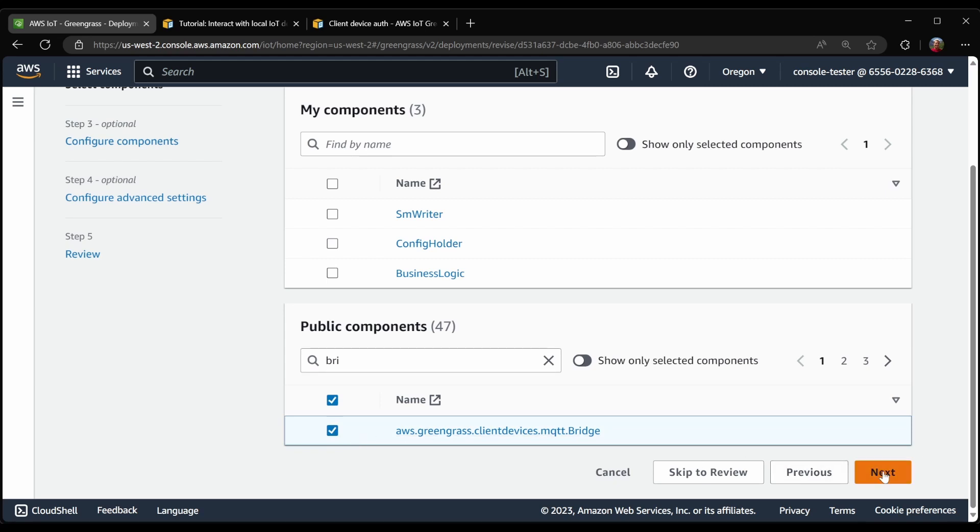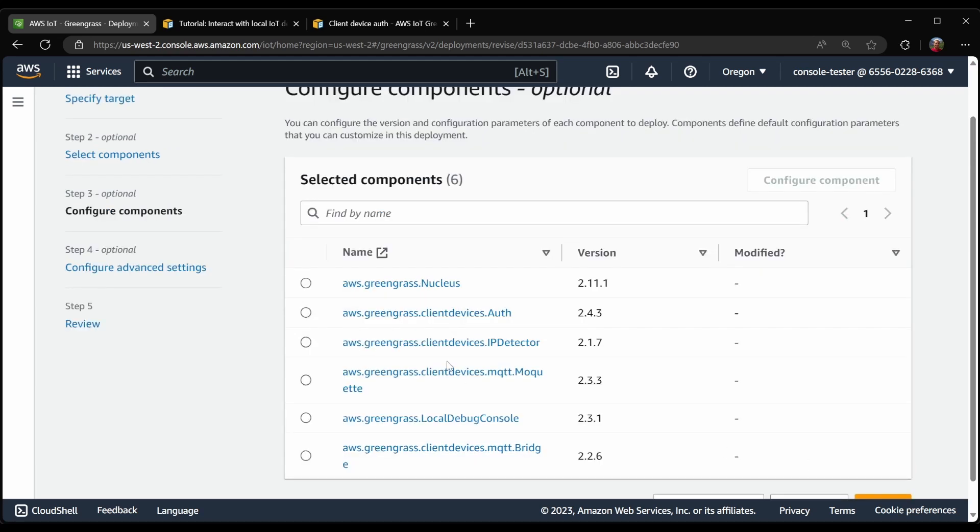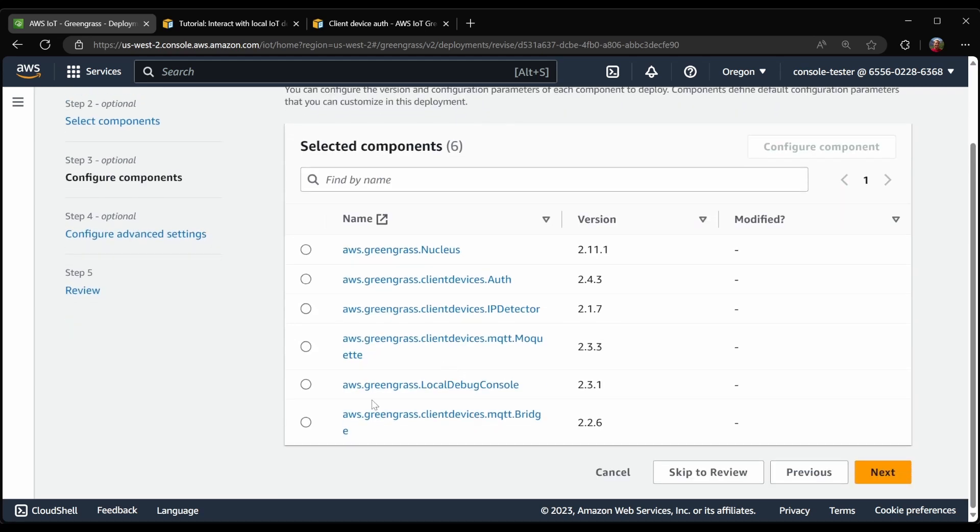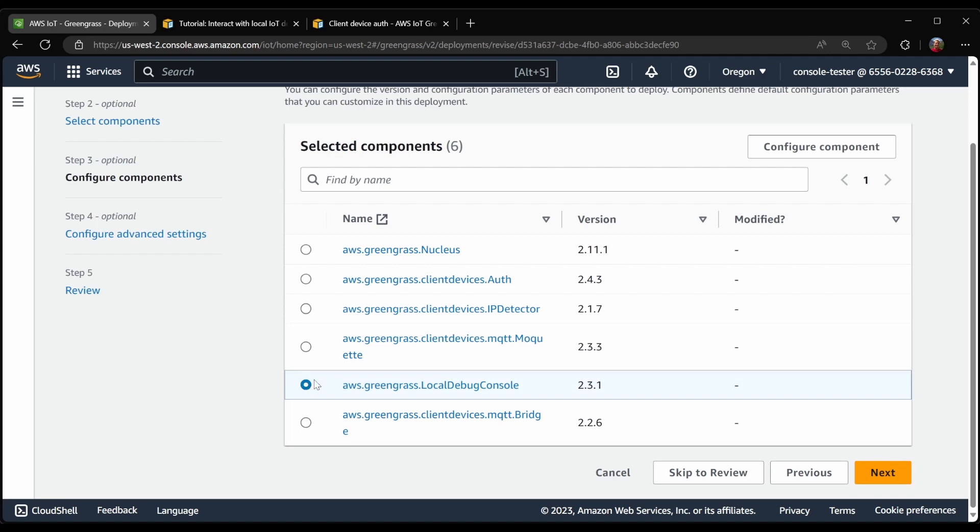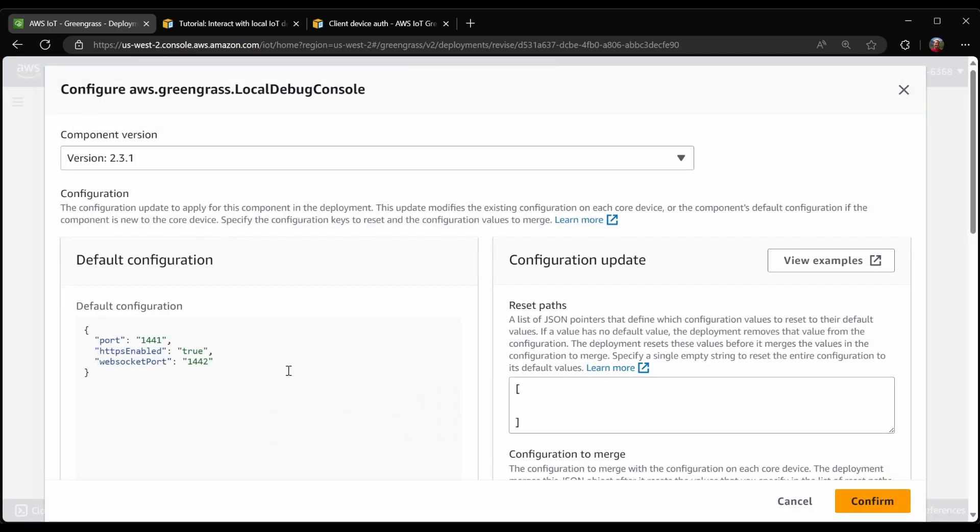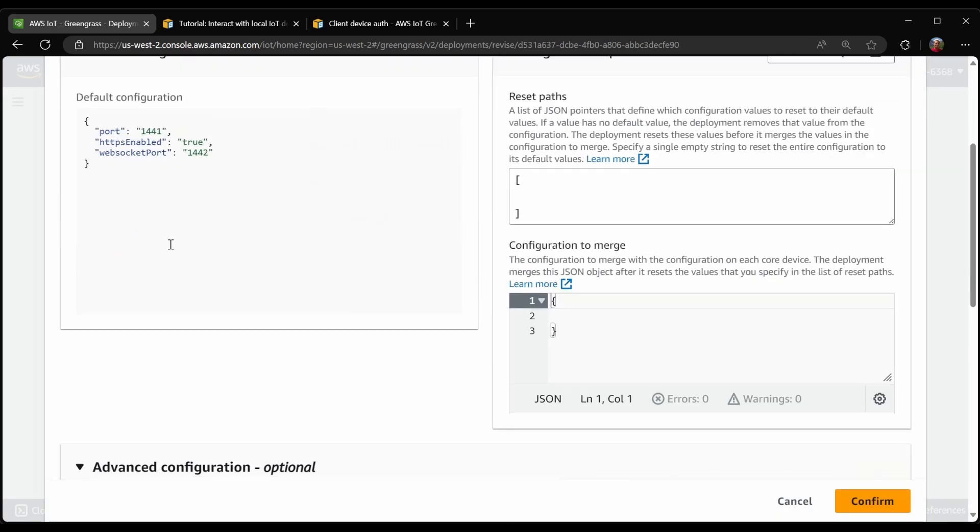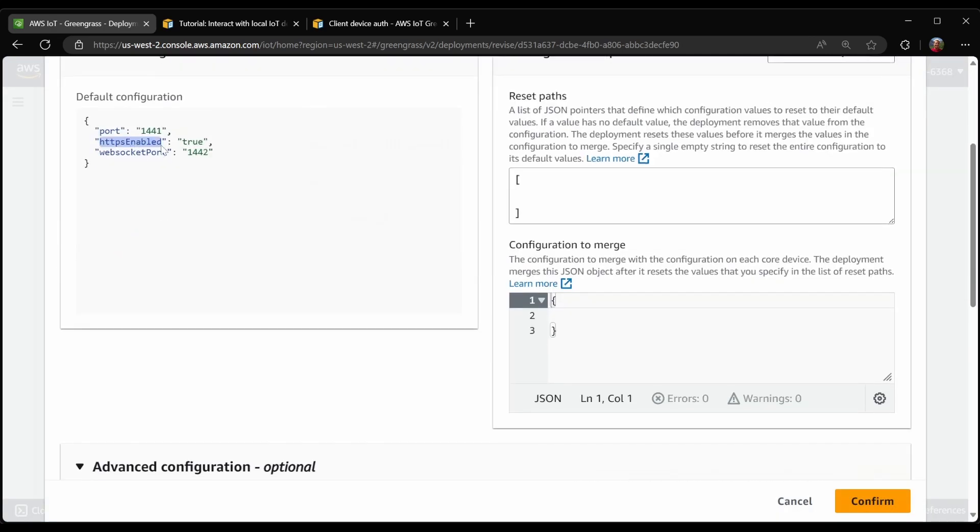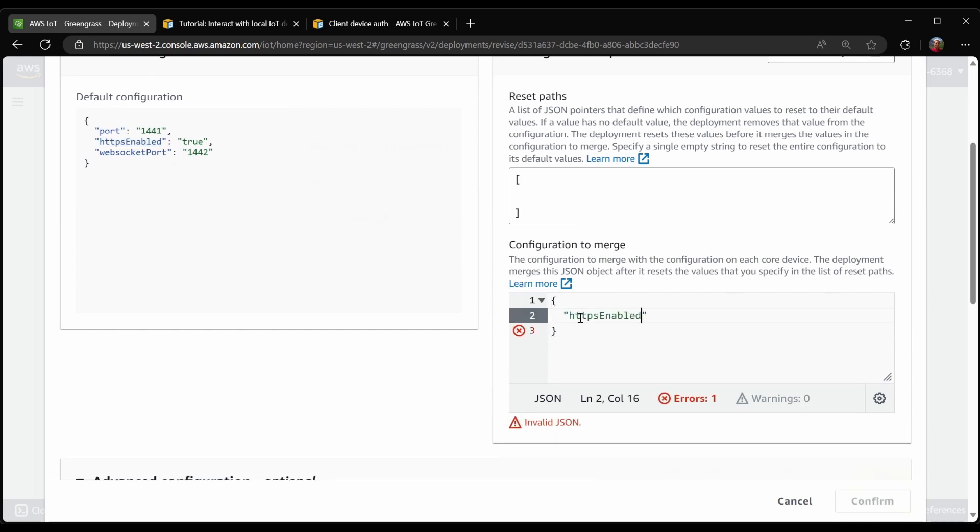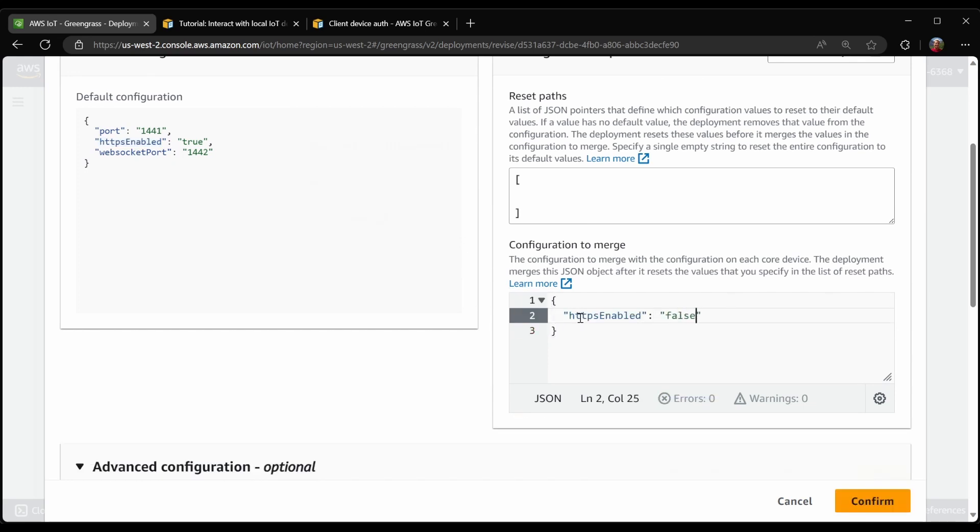The MQTT bridge component allows us to forward messages from the local broker, either to the local publish and subscribe system or to IoT Core, and also vice versa for messages going the other way. I'm going to configure the local debug console. I do not want it to use HTTPS. I'm just on a single device and I think I can trust myself.